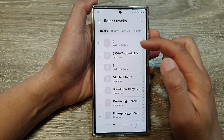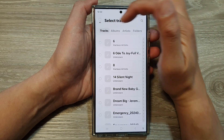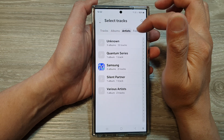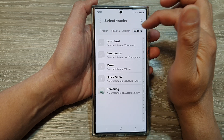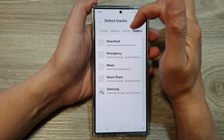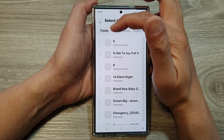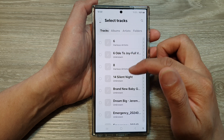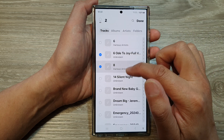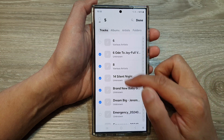From the list here, you can select music from the tracks tab, or by albums, by artists, or by folders. So at the top there are four different ways how you can filter or find music. I'm going to select tracks. Tracks will allow me to find all the songs available on my device. Then you go down here and select the songs that you want to add to the playlist.